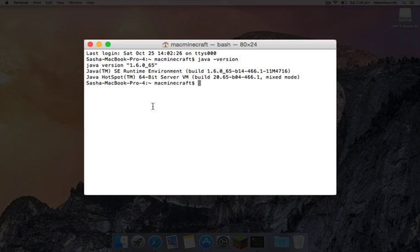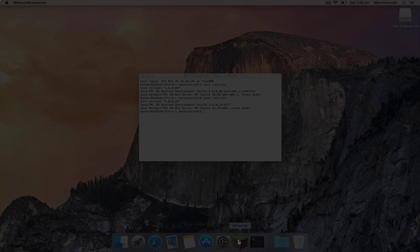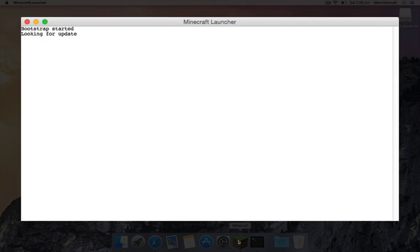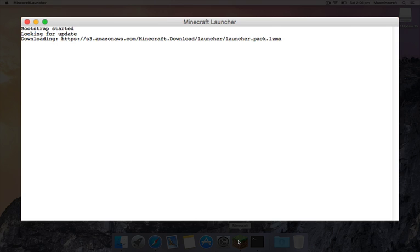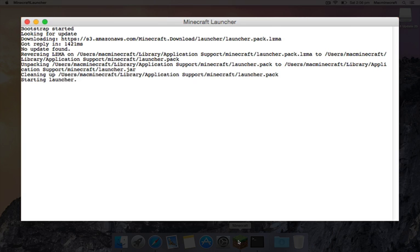Now once you've installed it, you can go back to terminal and check the version again. So it's Java space dash version, and you can see we had 1.8 running. So we had 1.6 and now I've got 1.8. Make sure you don't have 1.7, that seemed to be the one causing the problems.